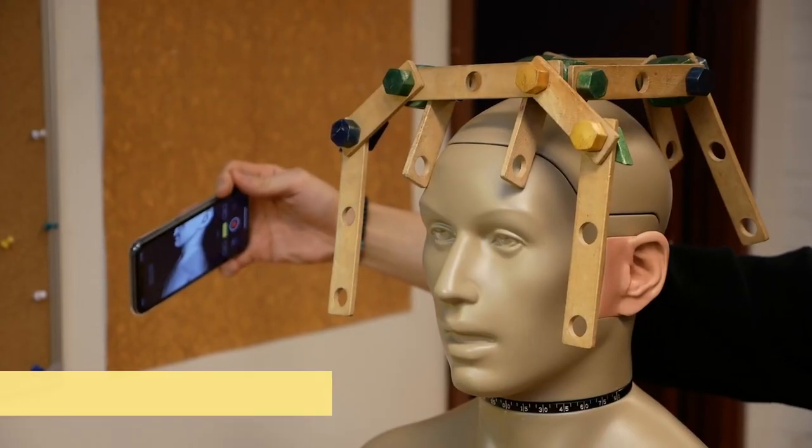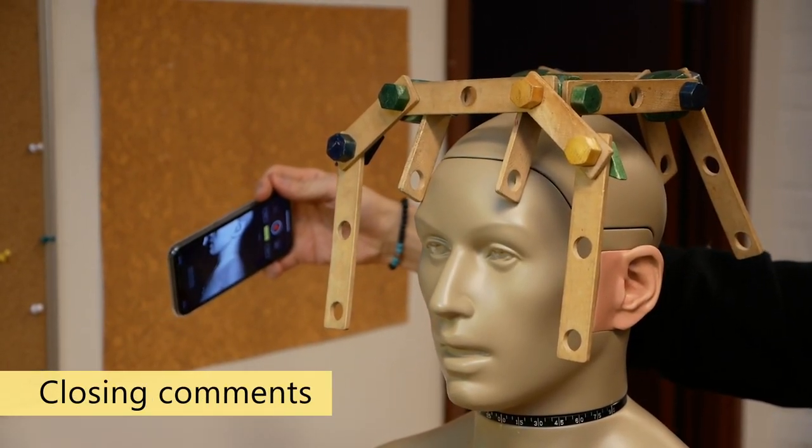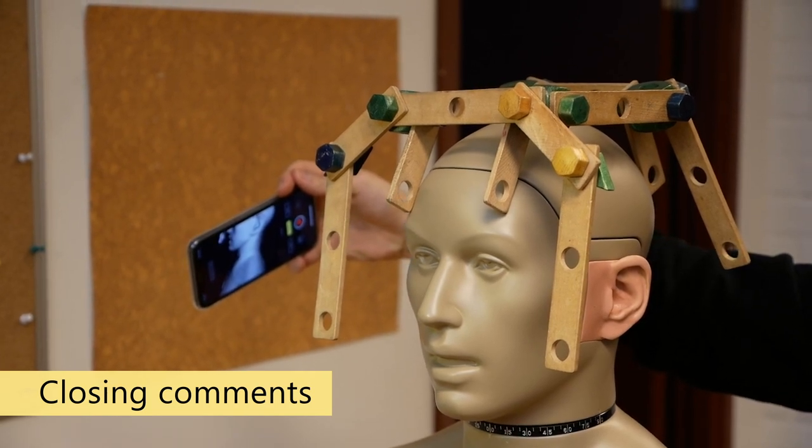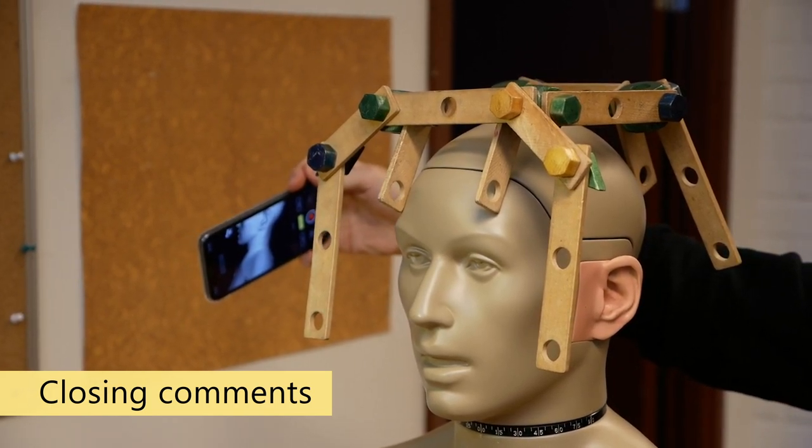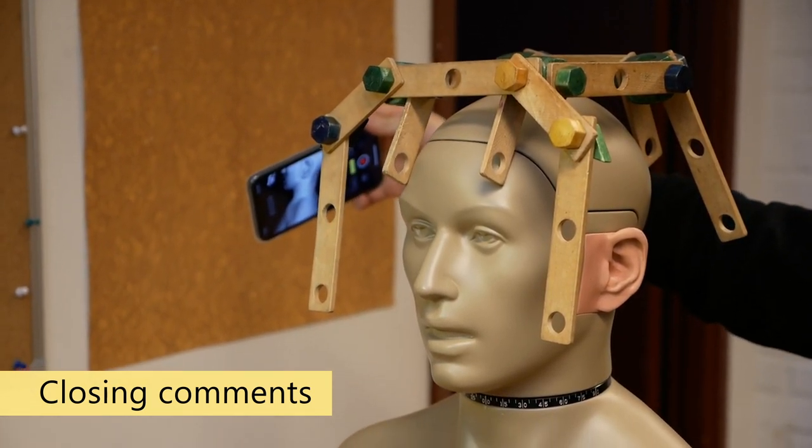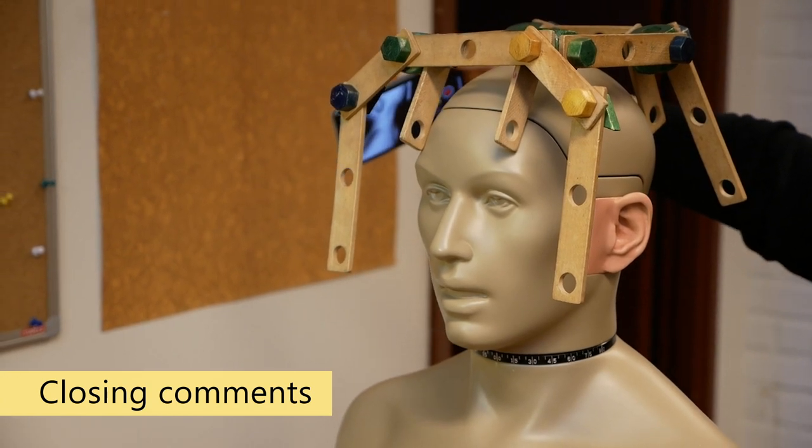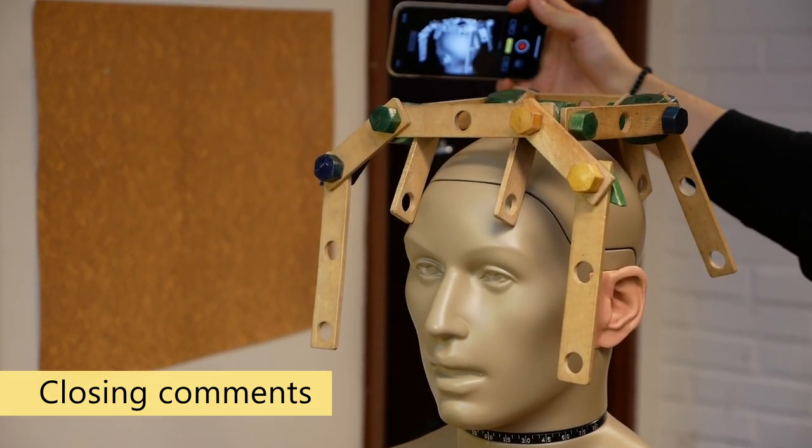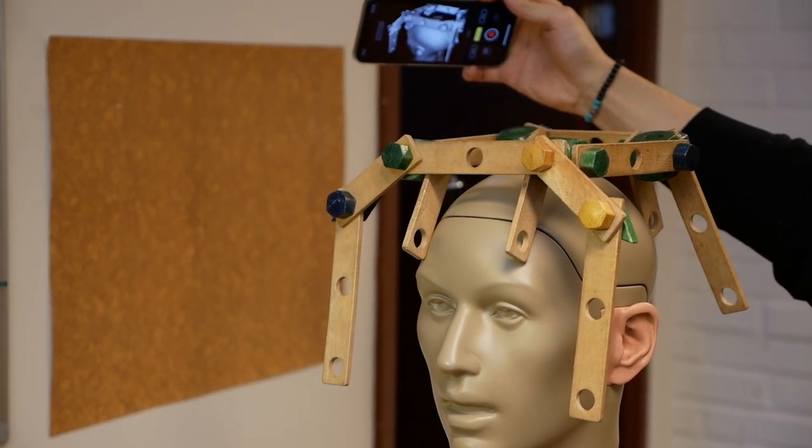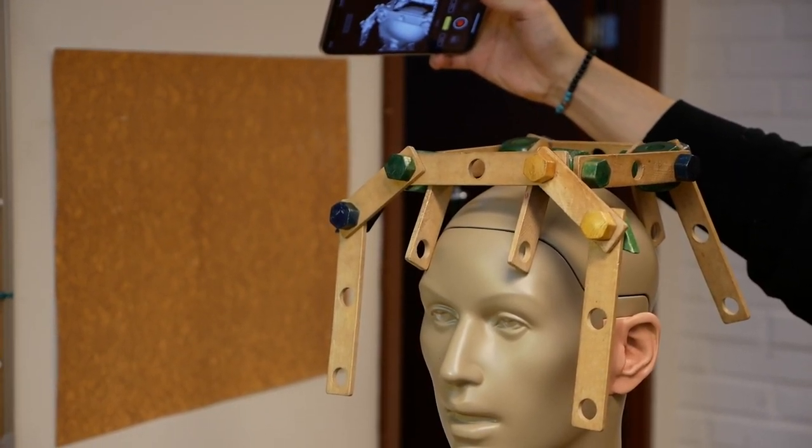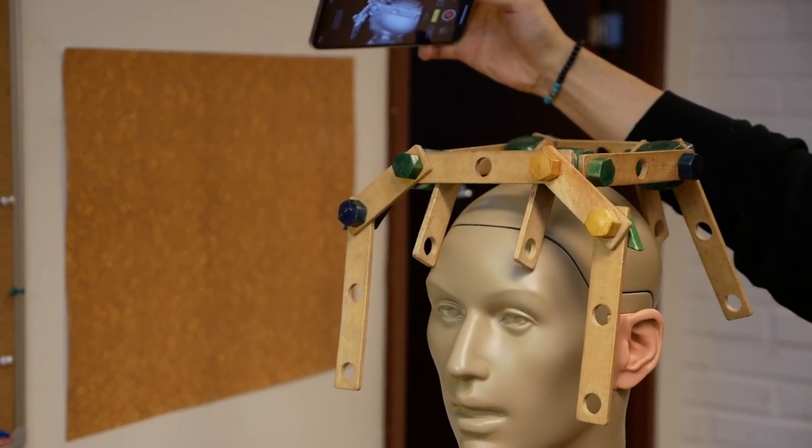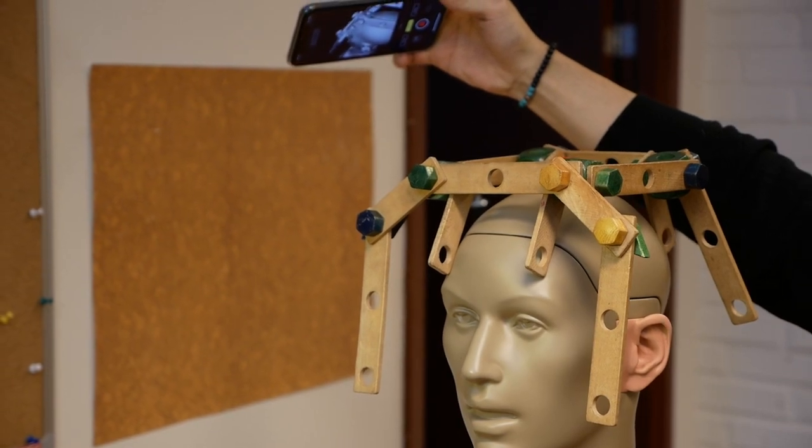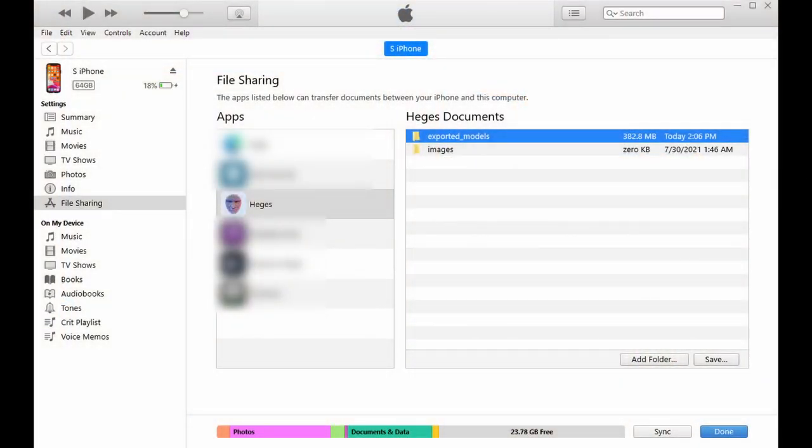To conclude, here are a few more comments. When watching this video, you can clearly see all the details in the app view. But consider that when you actually scan, this image is visible on a phone screen at a stretched arm distance. Therefore, it is near impossible to see many details which are so obvious when watching this video on a big screen.